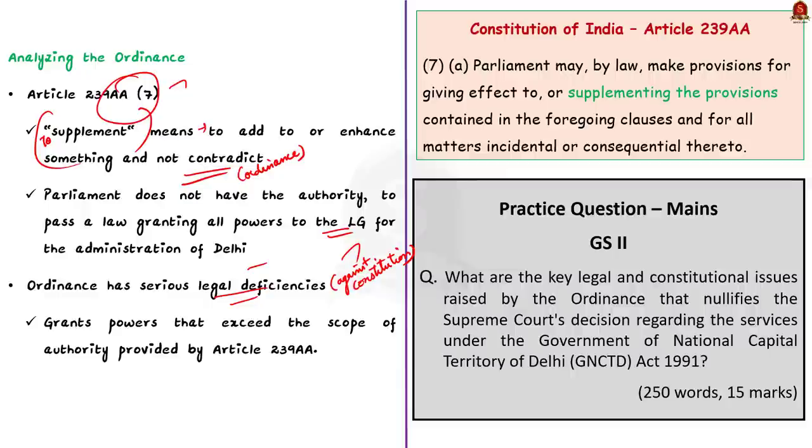That's all regarding this discussion. In this discussion, we saw about the recent ordinance passed by the president and the legal deficiencies in the ordinance. With this, let us conclude this discussion and take up the next news article.